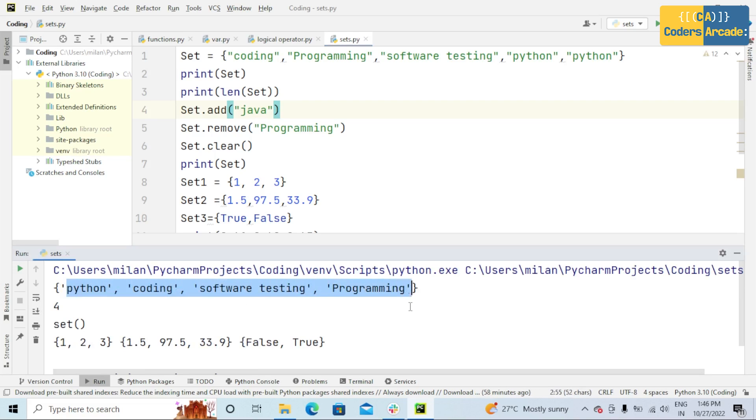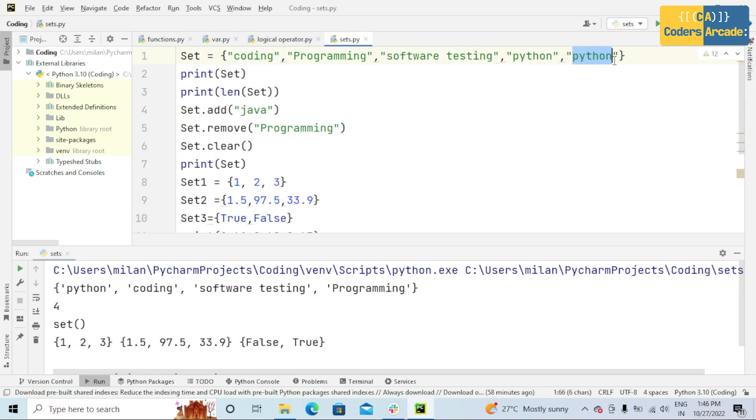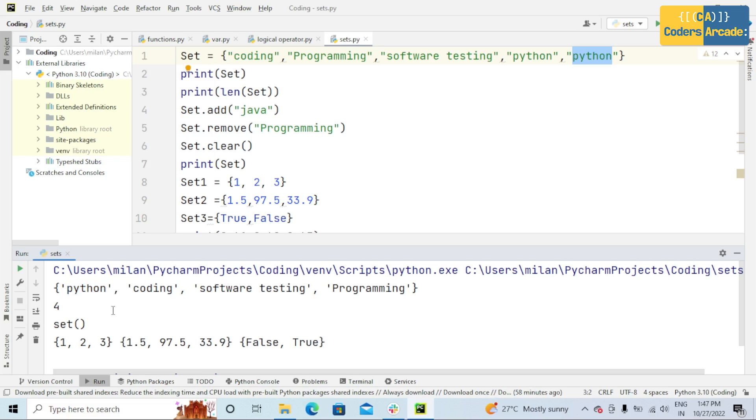still it is showing Python, coding, software testing, programming in the console. Even though I added the same name Python, in the output we're getting Python as a single element. That is why duplicate values are ignored in set. Sets cannot have two items with the same value or name.